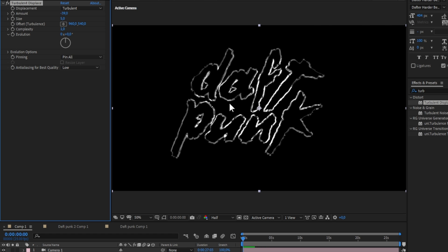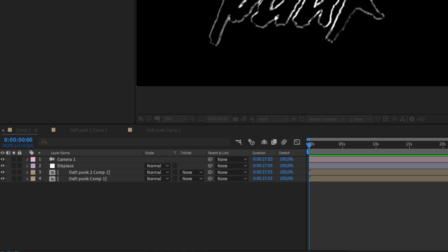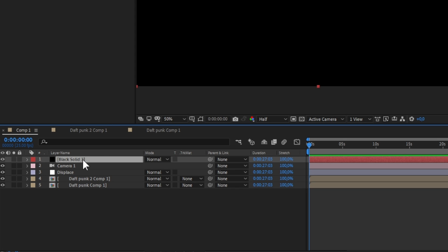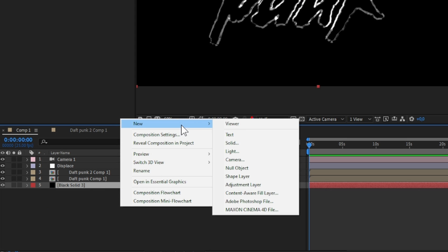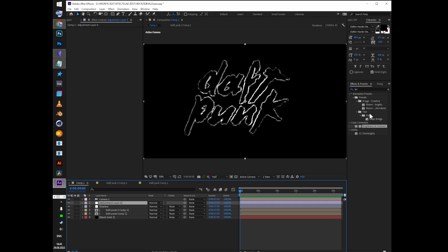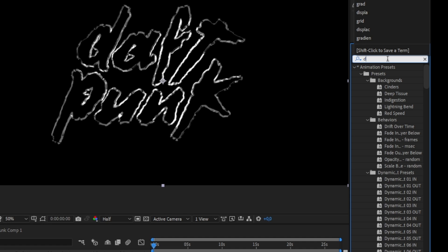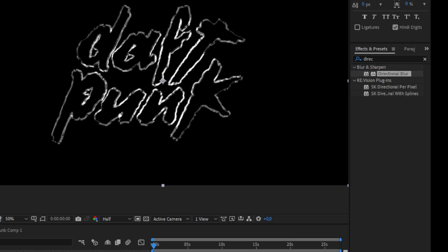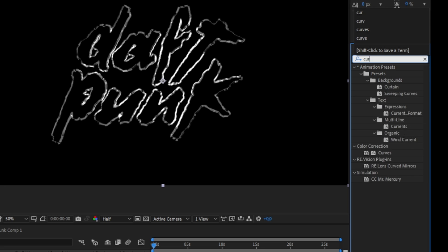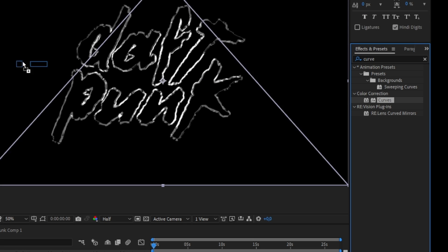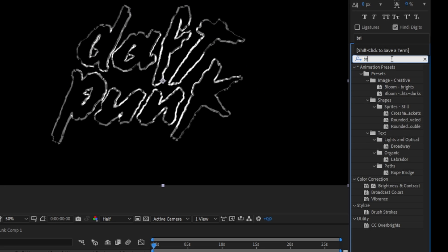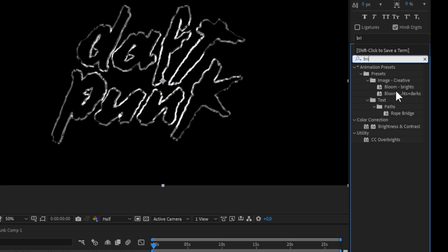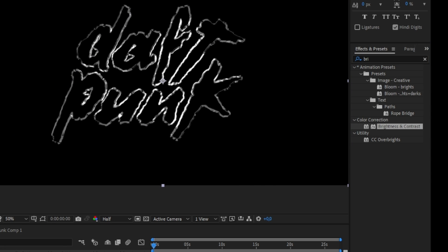Create a new black solid. It's important to have a background for this to work. Create a new adjustment layer and add directional blur at 45 degrees with large length. Add curves and make an S-shape for contrast. Add brightness to 150 and turn contrast down.